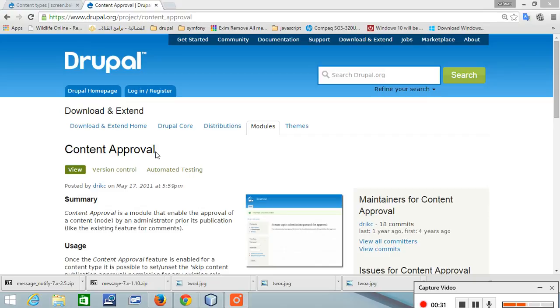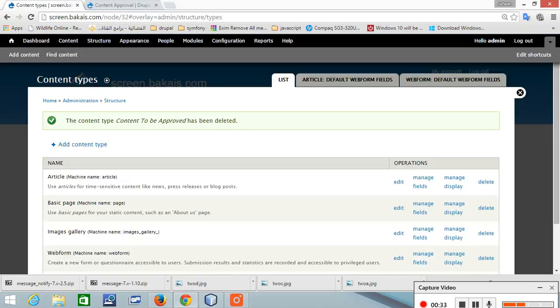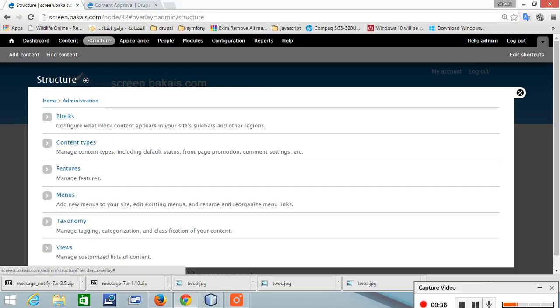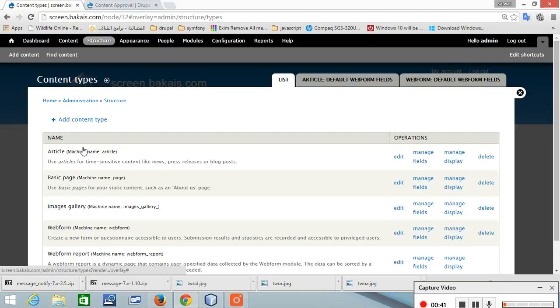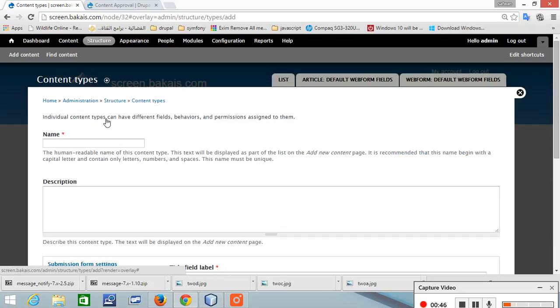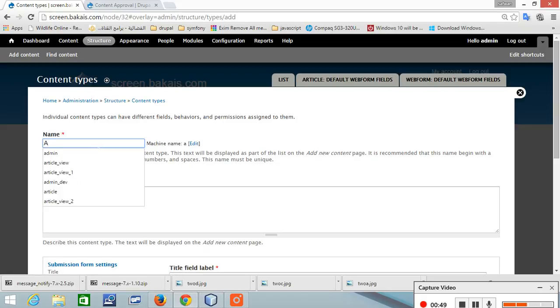Once it is configured, let's start. The first thing we will do is create a content type and let's name this approval content.